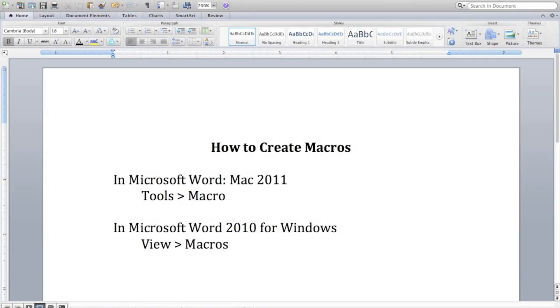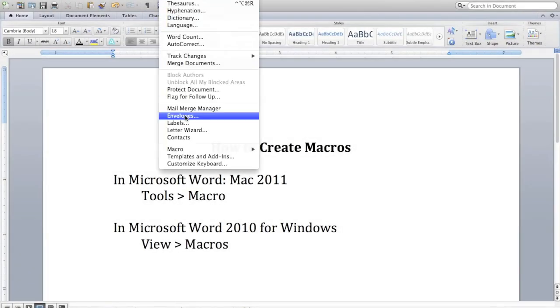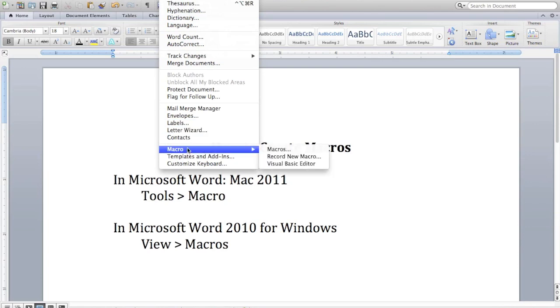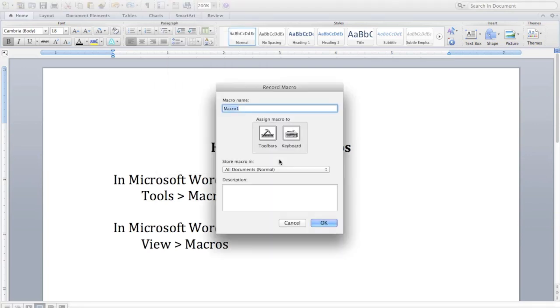The location of the macro button differs on Mac and Windows. In Mac it's here under Tools and in Windows it's under View.